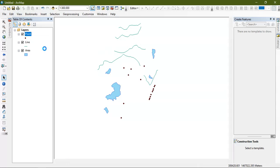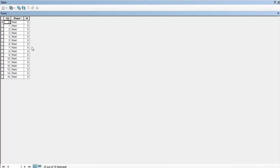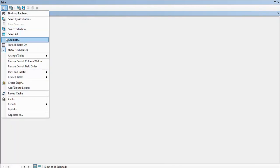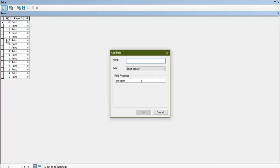I'm going to open the attribute table and show you how to do it. You can go to Table Options, and from there just select the option Add Field.